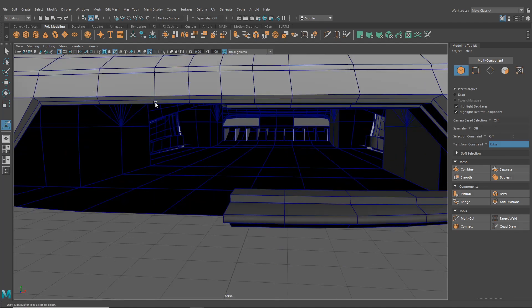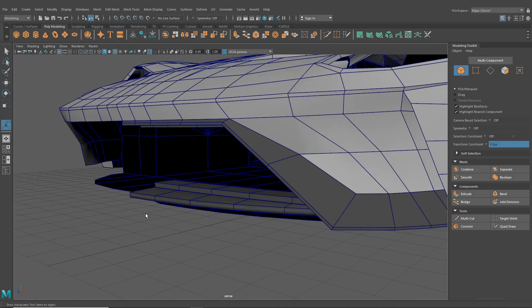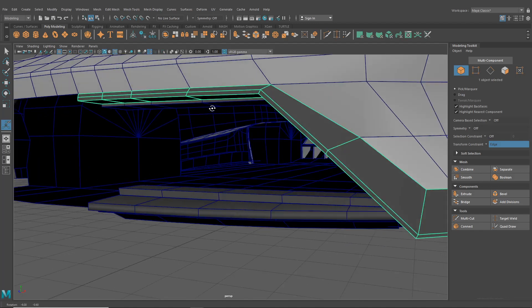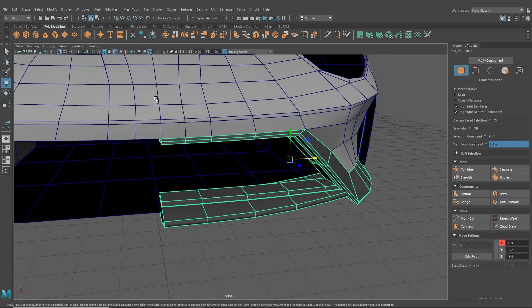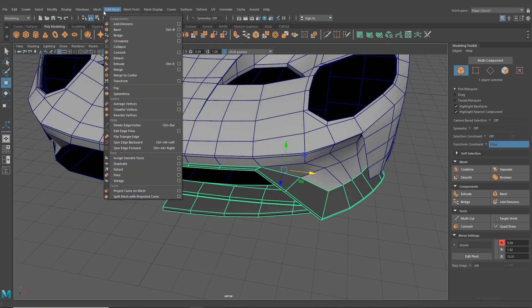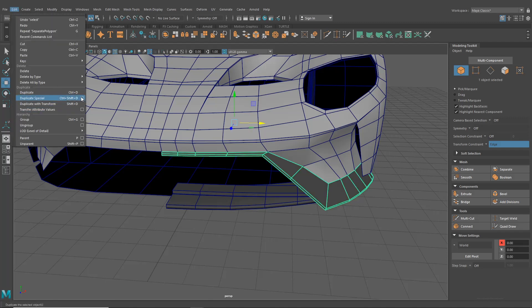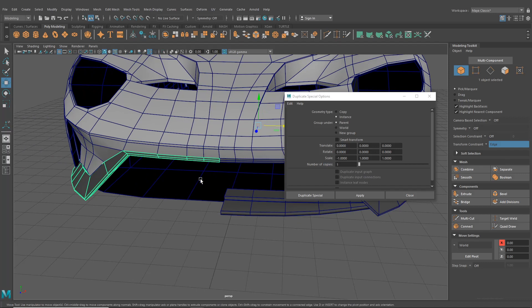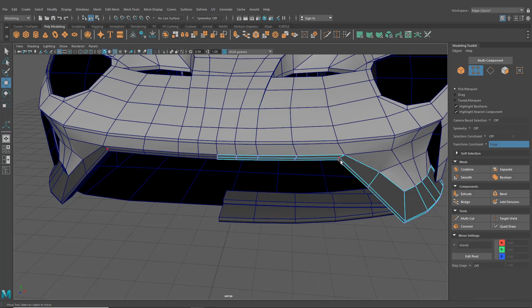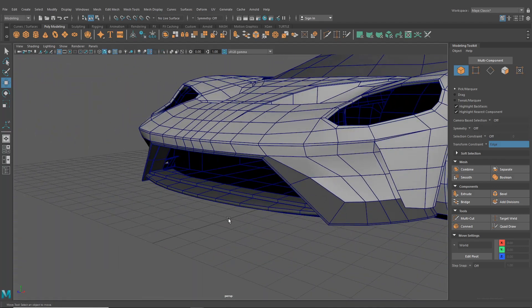I'll delete all of those. Now grab all three of these and go Mesh > Combine to get rid of all the history, then Mesh > Separate. This will allow me to go Edit > Duplicate Special, make an instance with scale at negative one, and hit Apply. Now I've got an instance and it's going to mirror edits. I'll hit G on each of those, and now we've got all those instances together.